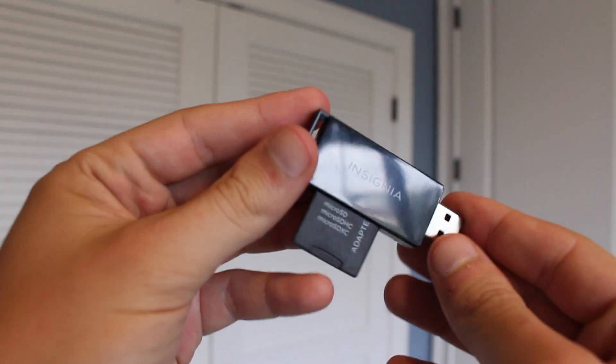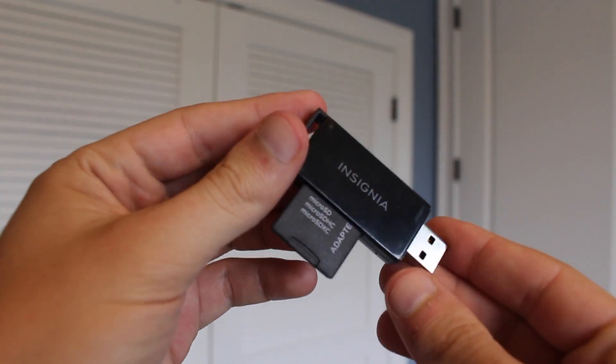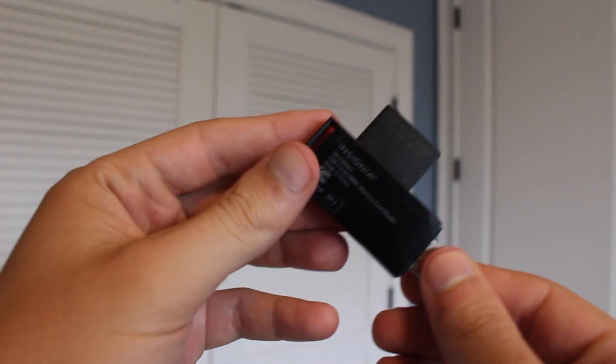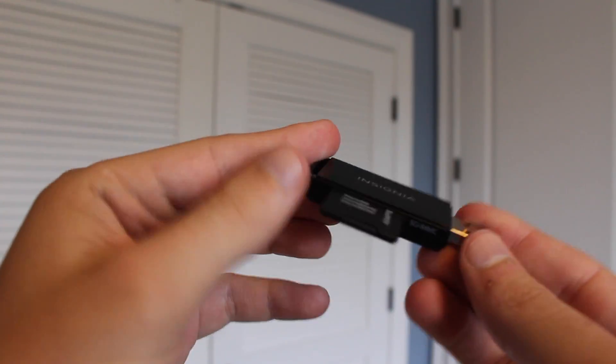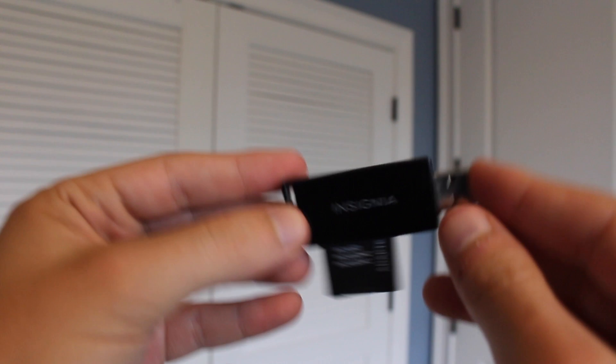To install Windows 10 on a new PC you'll need to have a 4GB or larger flash drive and access to another computer.